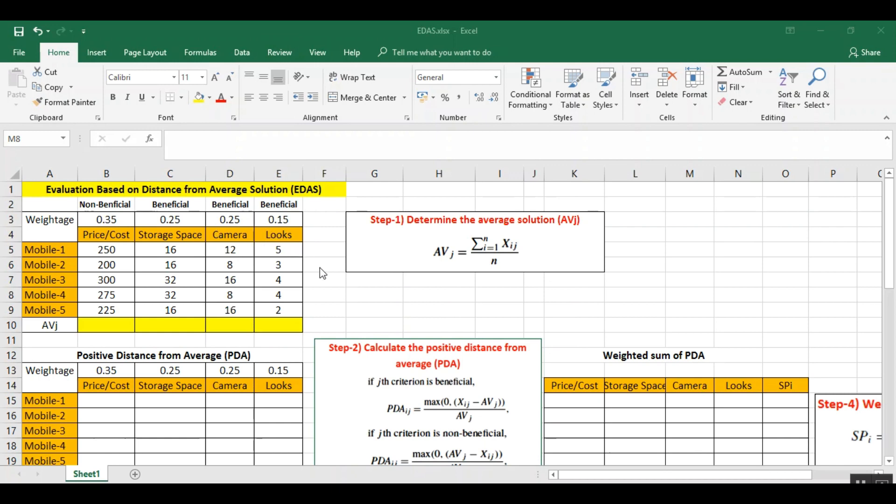Now you can just simply see how I am calculating the rank for all these five alternatives. This method has seven steps which have to be carried out. You can just watch how I am solving it.